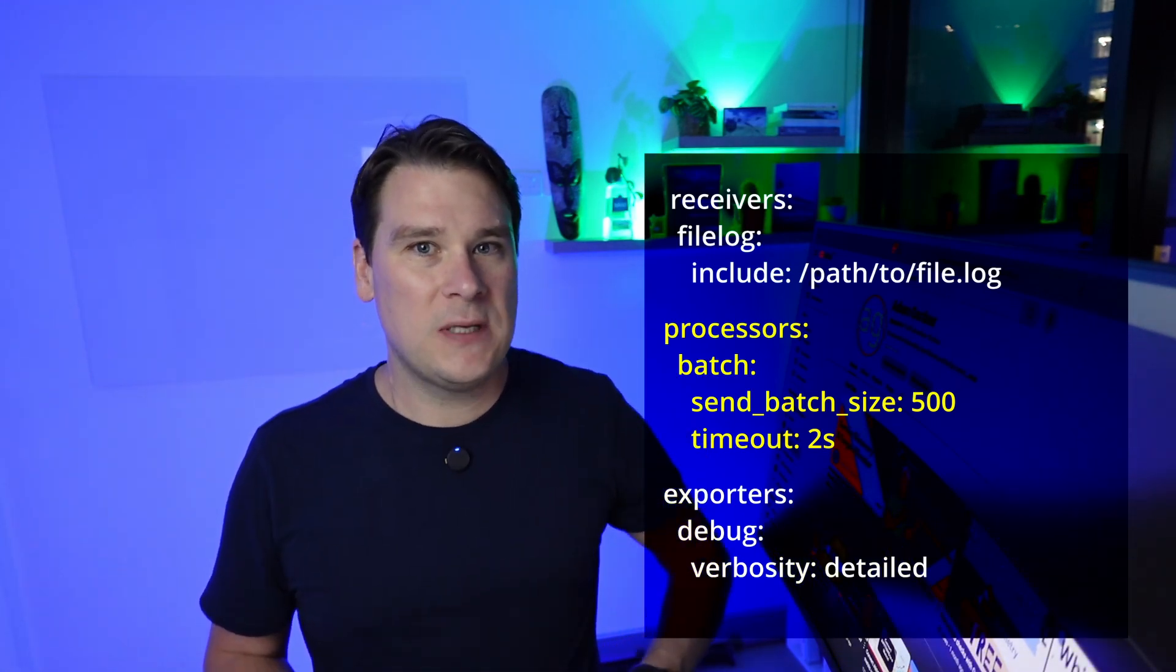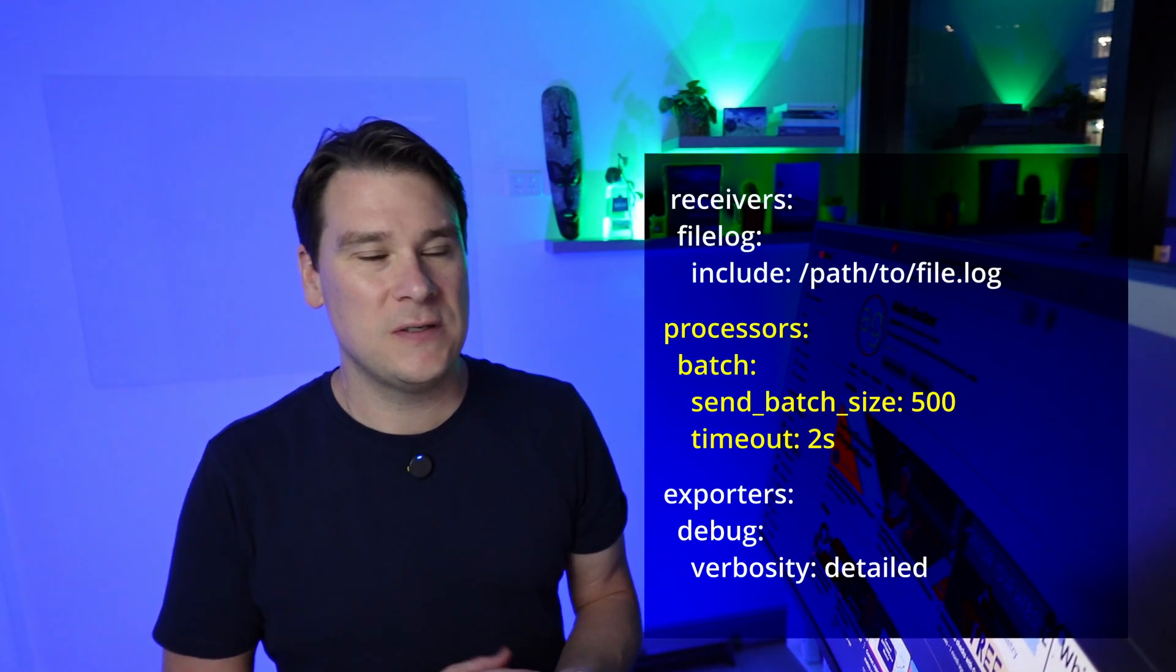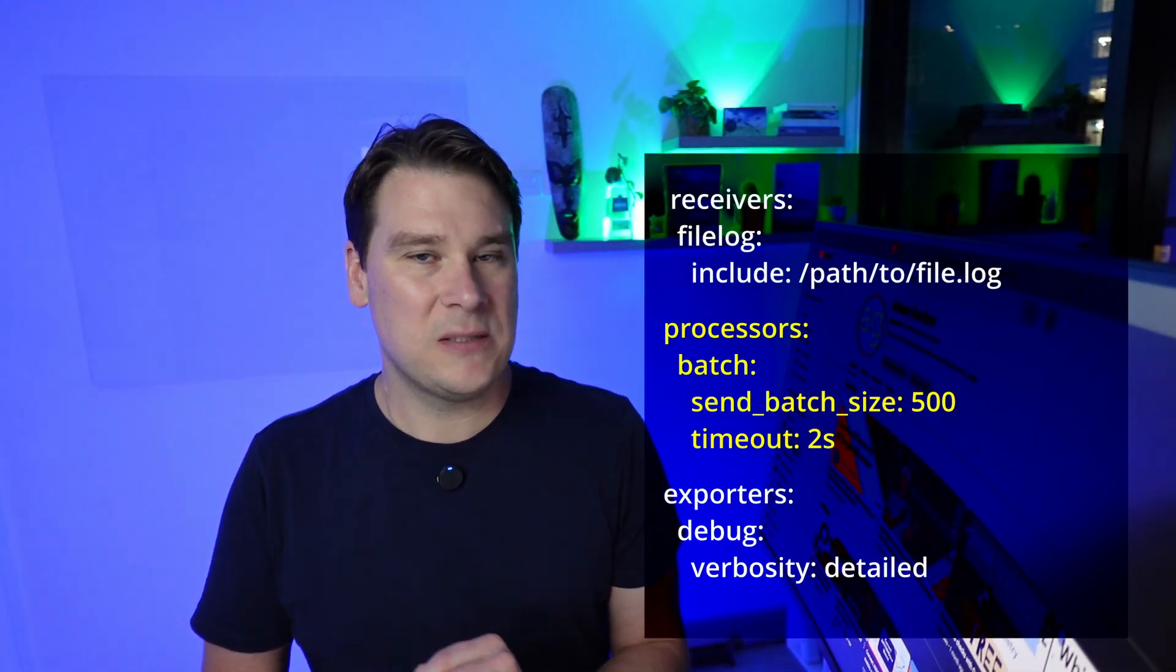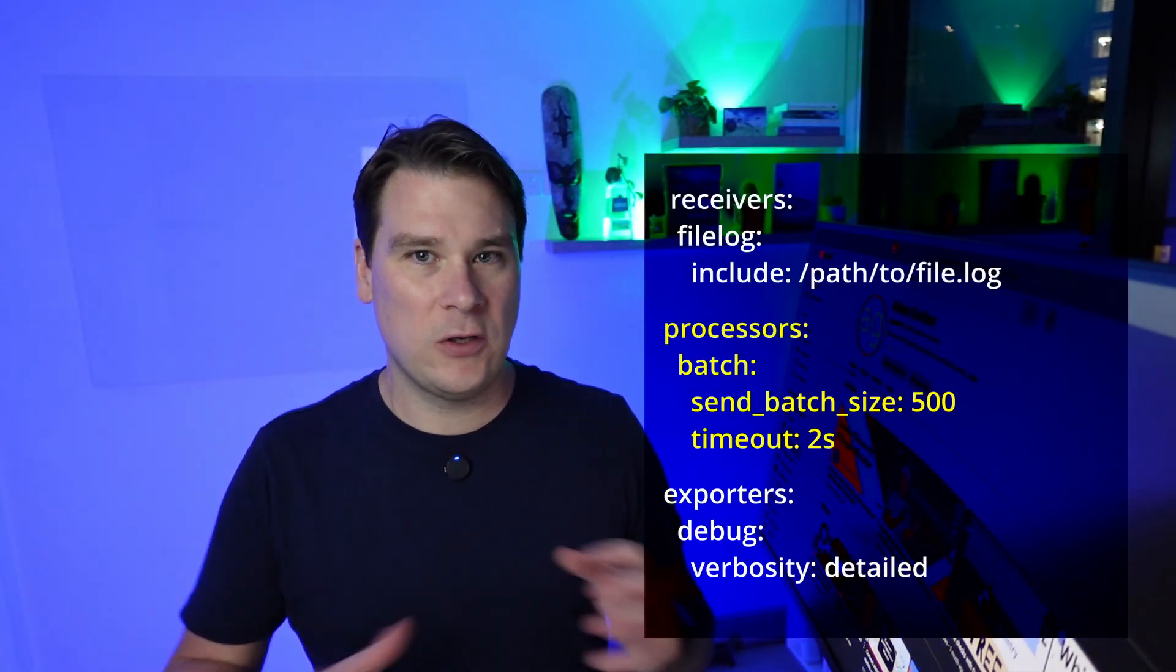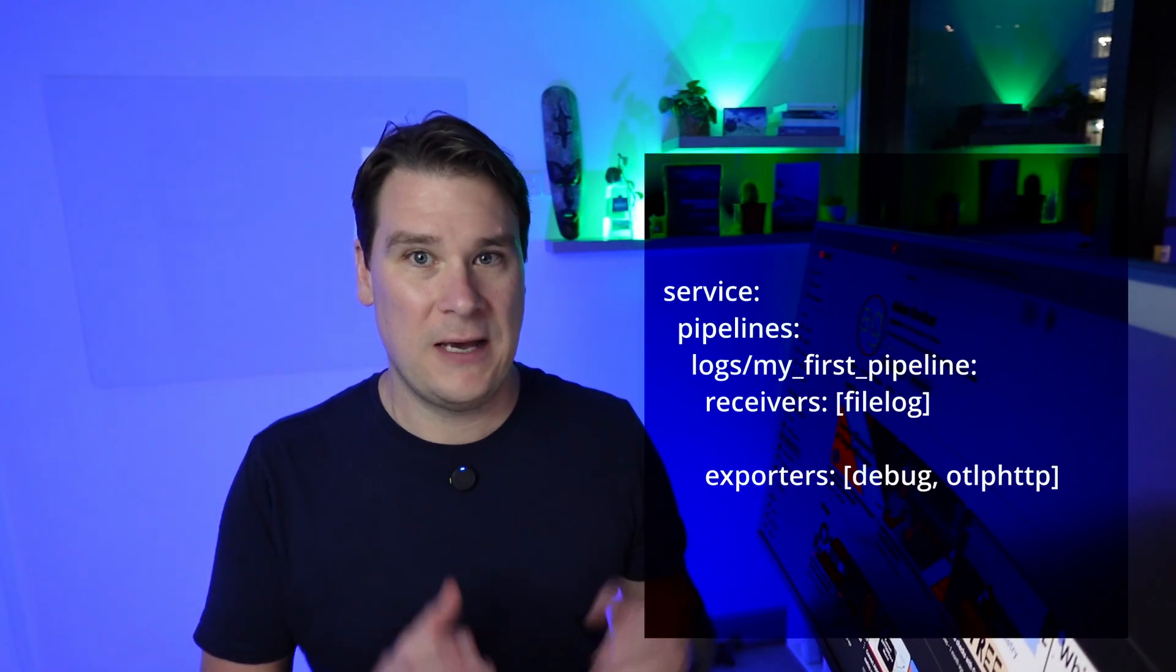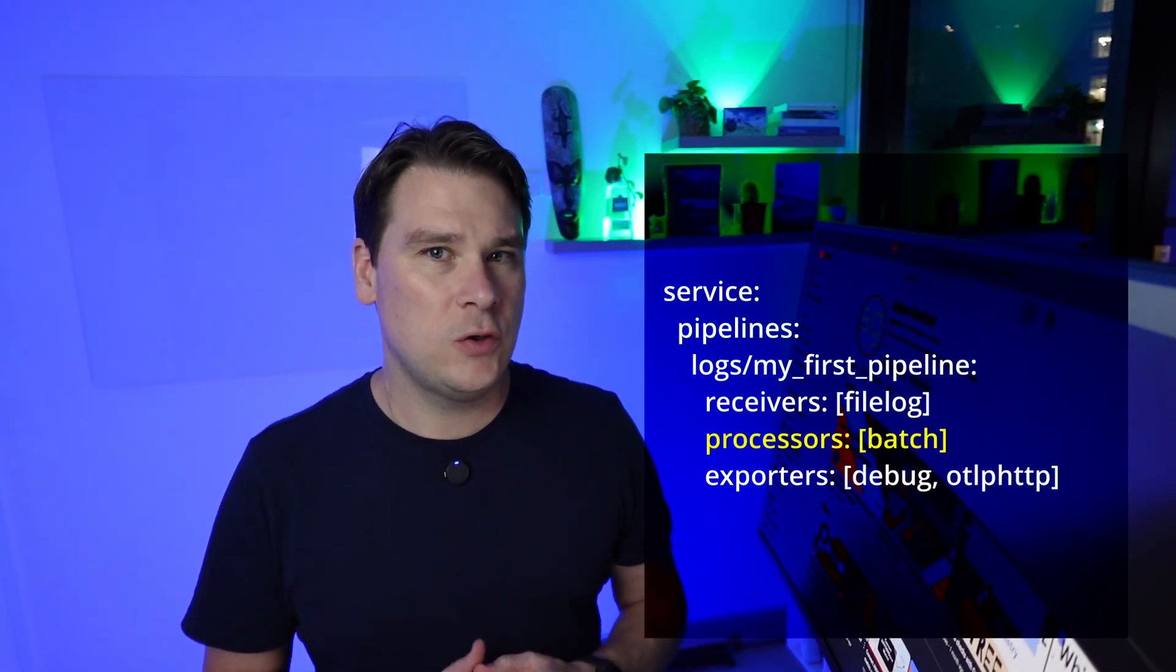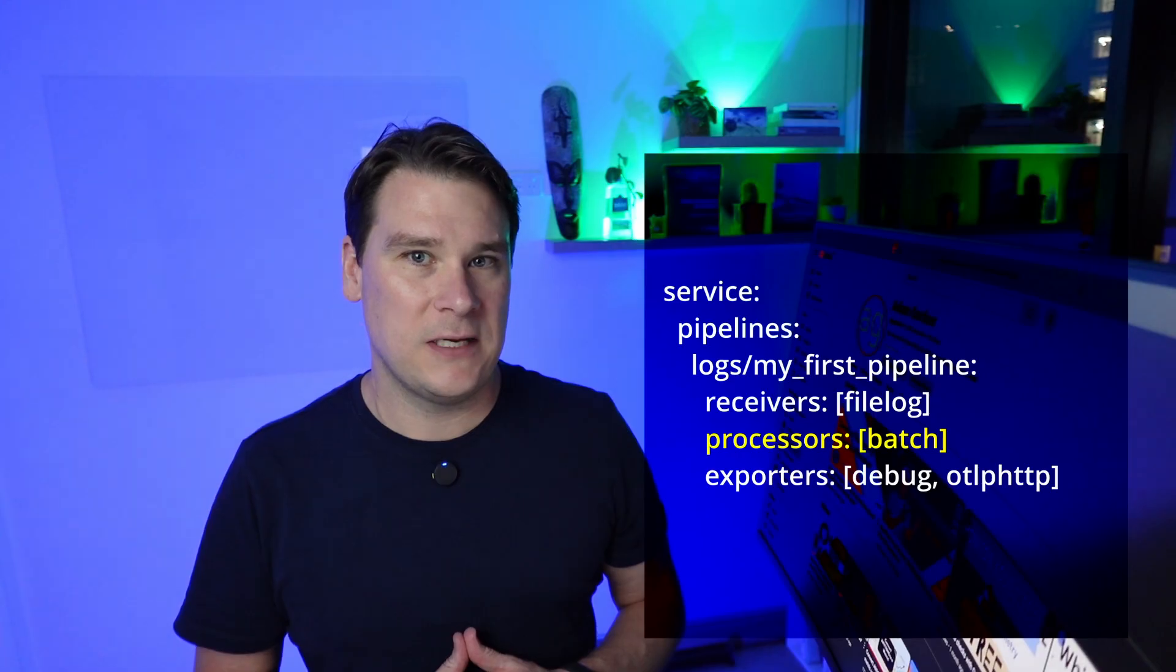Here we're telling the collector to create batches of 500 log lines or wait a maximum of 2 seconds, whichever comes first, and just send out whatever the collector has. Be sure to watch the resource utilization of the collector, since it needs to hold the log lines in memory while it batches them up. It's always a trade-off between the amount of time you wait for the batch, the number of log lines in the batch, and resource utilization.